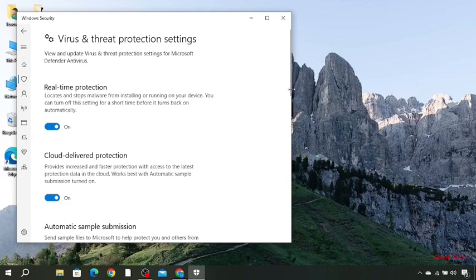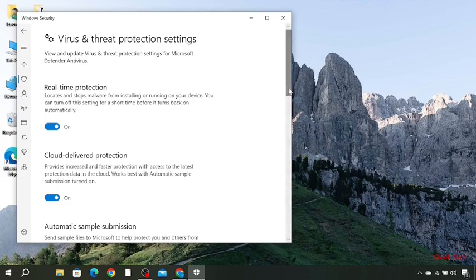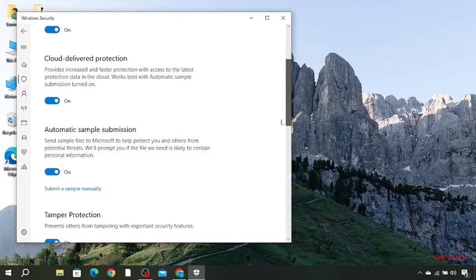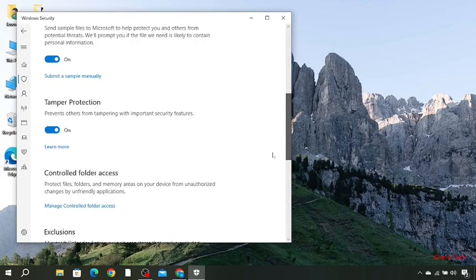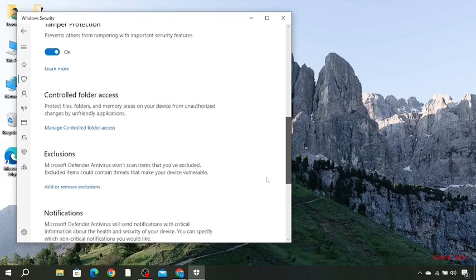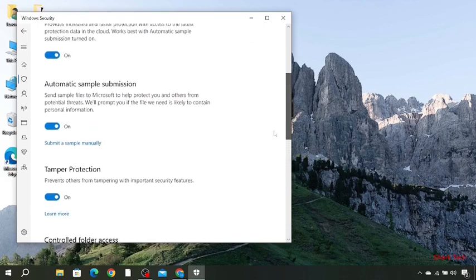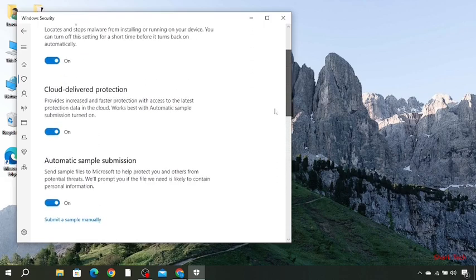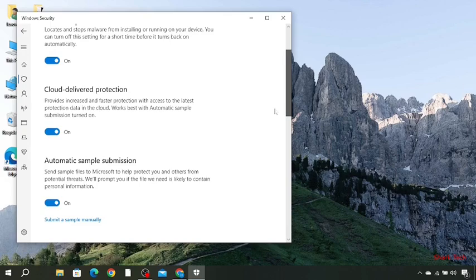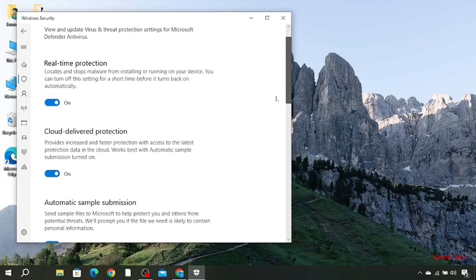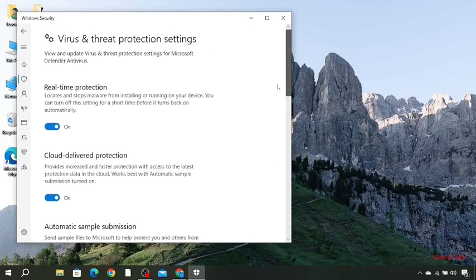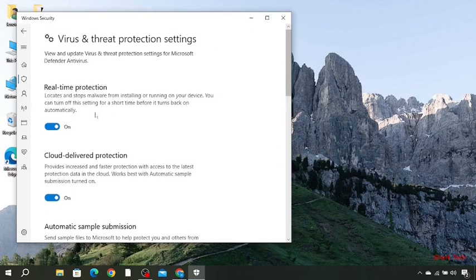Then you have to turn off all these options which are tamper protection, automatic sample submission, cloud-delivered protection, and real-time protection. So you have to turn off all these.